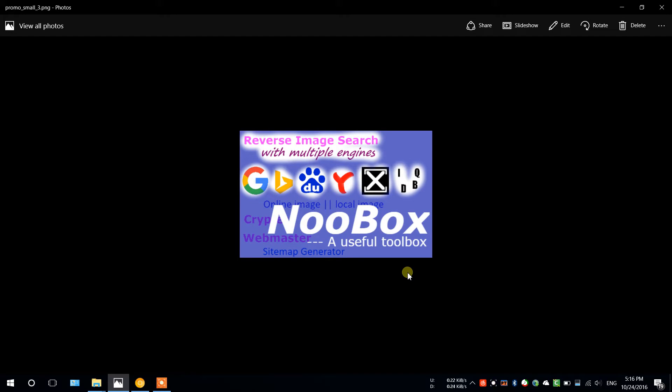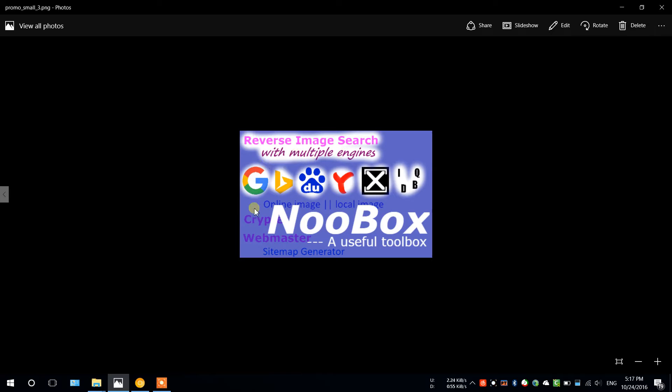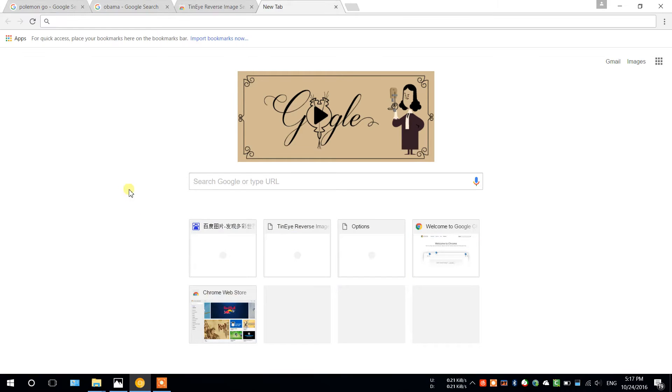Hello everyone, this is AI Noob and in this video I'll be showing you a Chrome extension I made, Noobox, which contains reverse image search with multiple engines. So let's go straight to it.